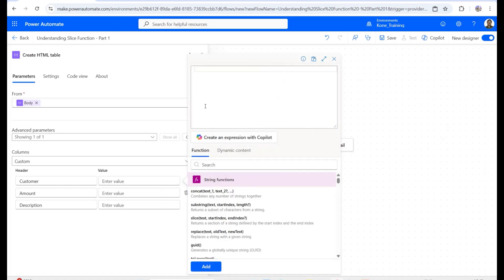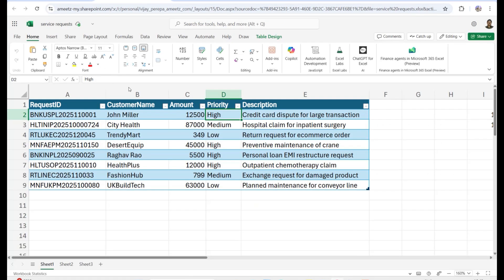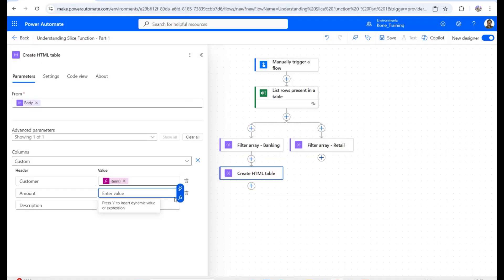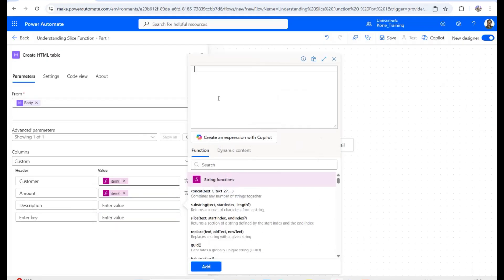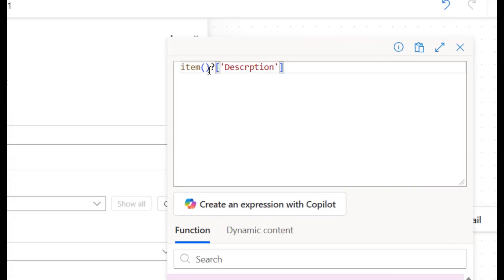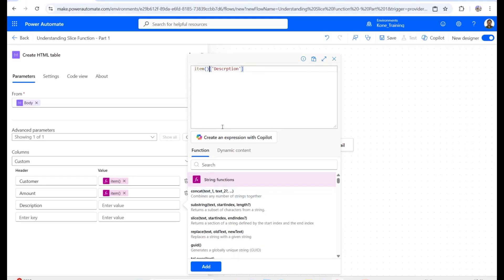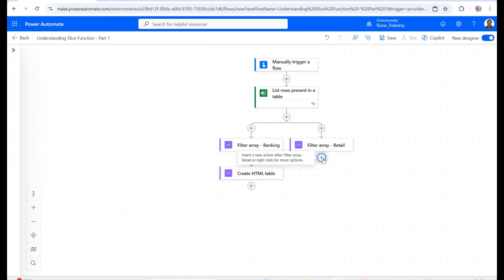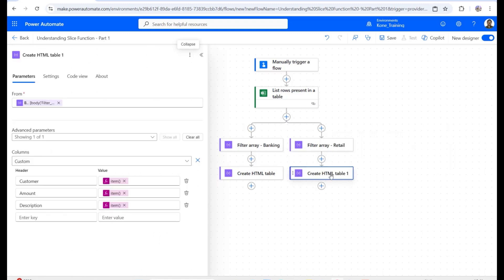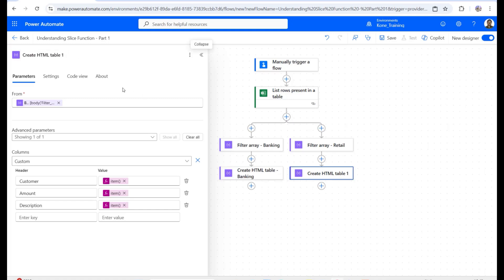I'll use the item() function to access each column — item()['Customer'], item()['Amount'], and item()['Description'] — matching the exact column names from the Excel file. I'll then copy this HTML table action and paste it for the retail filter array, setting the titles as 'Banking' and 'Retail' respectively. No formula changes are needed since the column names are the same.